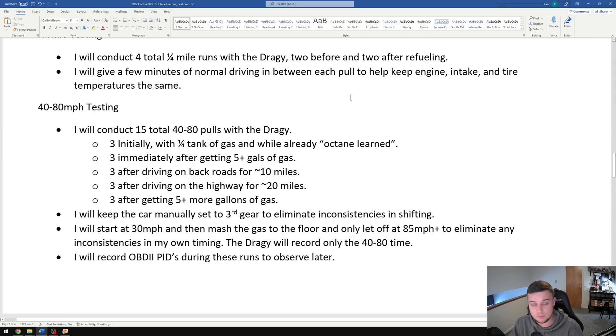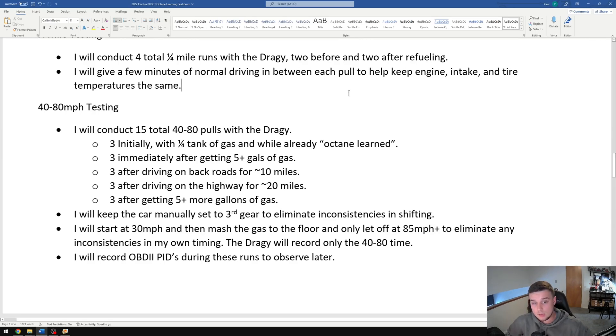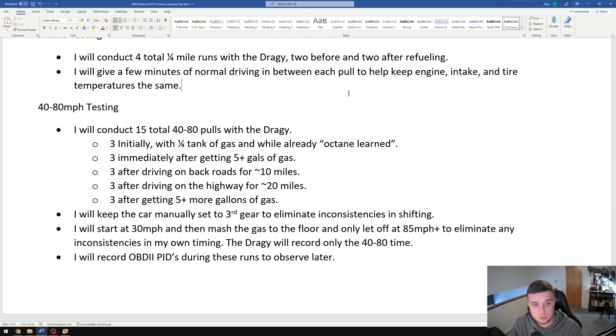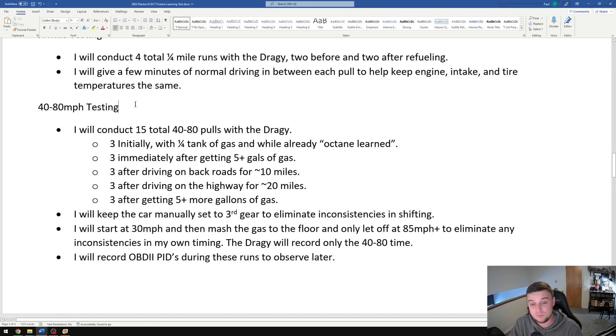With testing zero to 60 and quarter mile, there's a lot of opportunity for things to impact the results. Obviously launching can be inconsistent, shifting can be inconsistent, so I think the bulk of the testing is gonna be this 40 to 80 mile an hour testing.